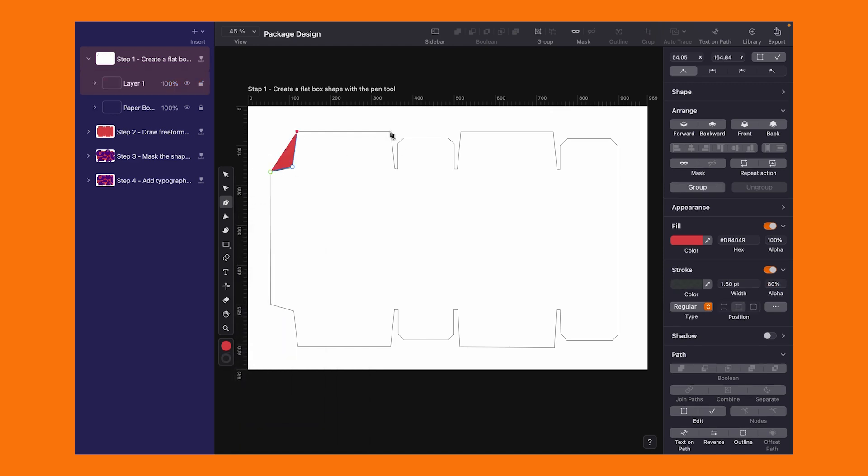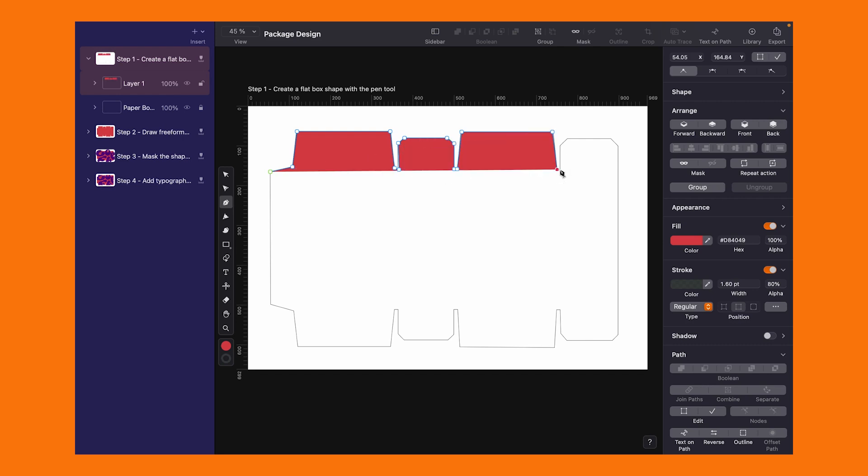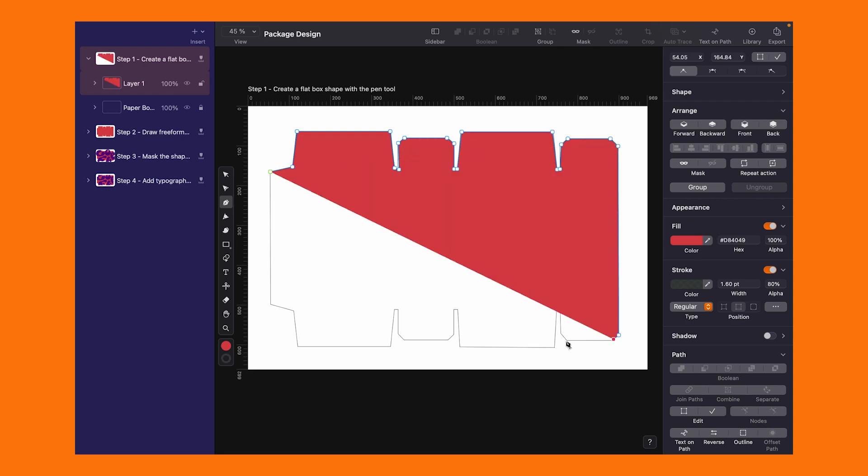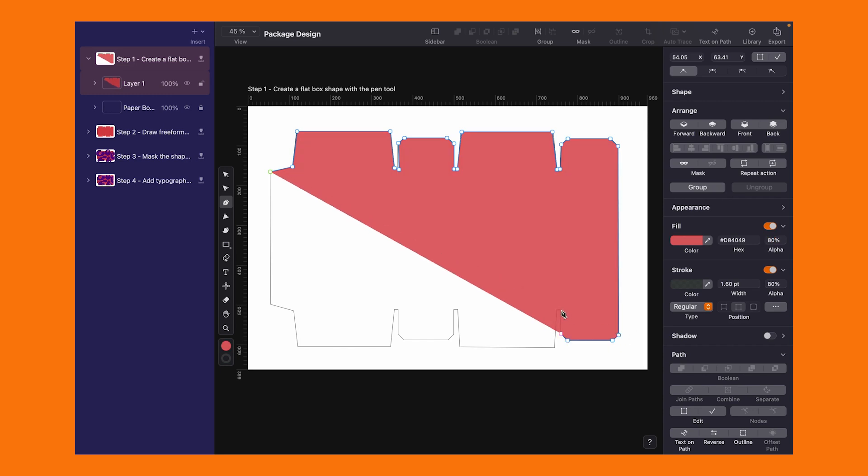Keep clicking on the corners of the shape and with one last click close the path. To get the details just right, I'm lowering the opacity to see what's underneath.